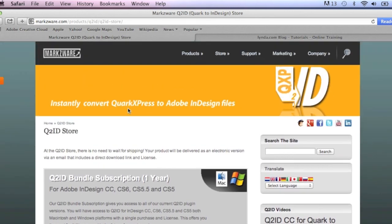This has been David Dilling from Markzware, on how to convert multiple layout tabs in QuarkXPress, right on over into Adobe InDesign, with a click. Take care.